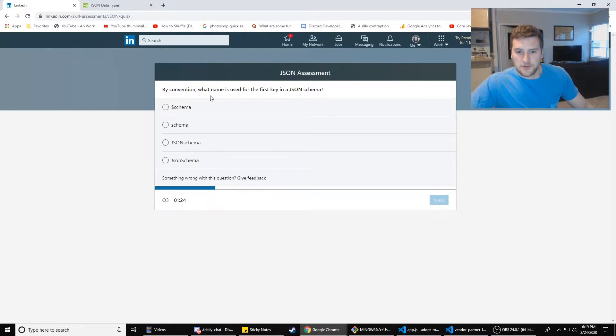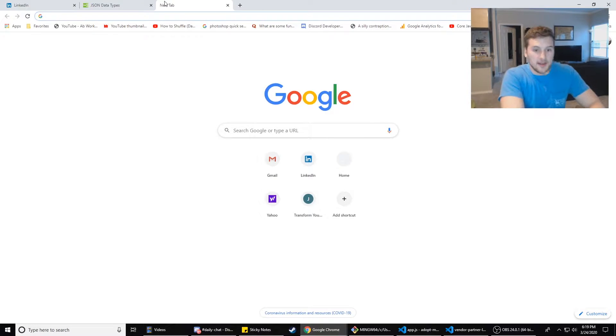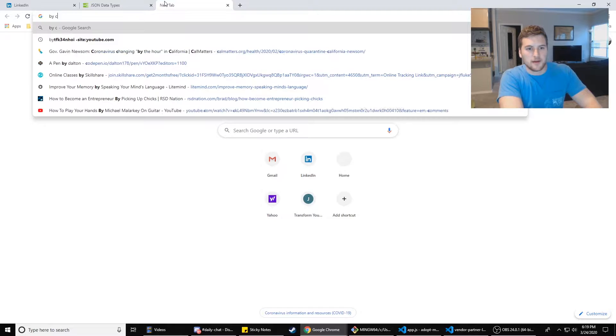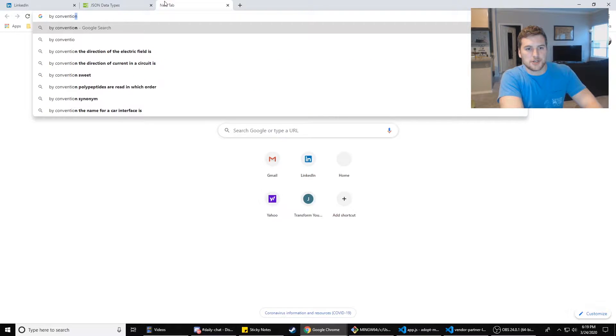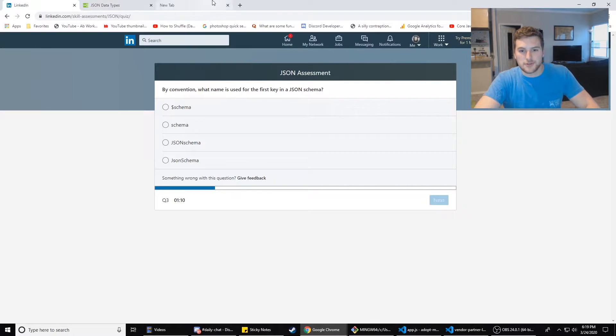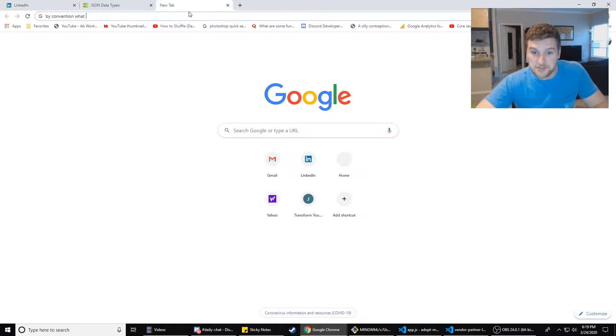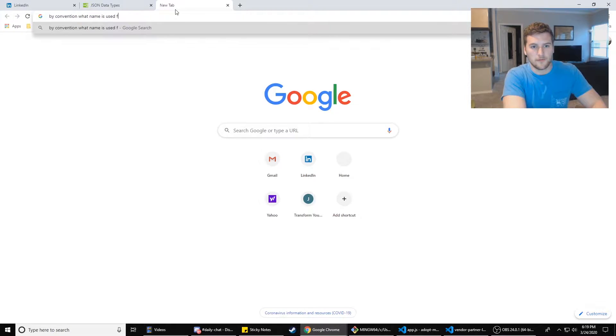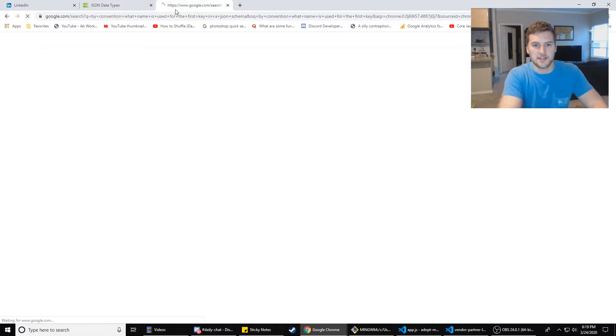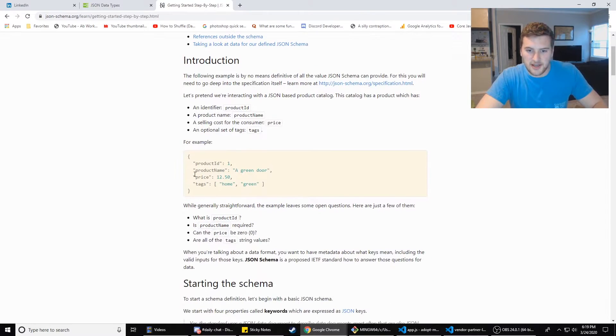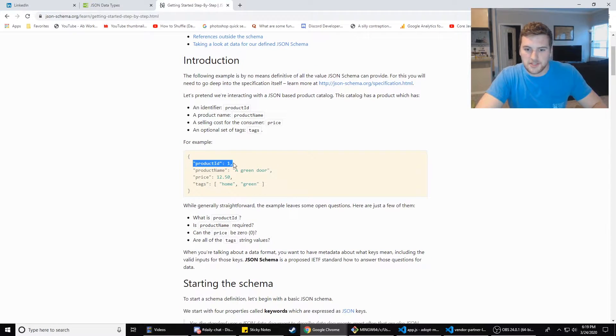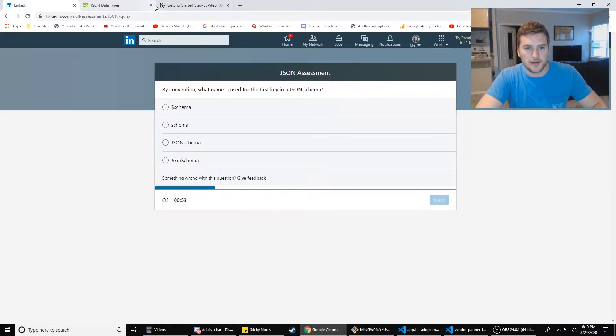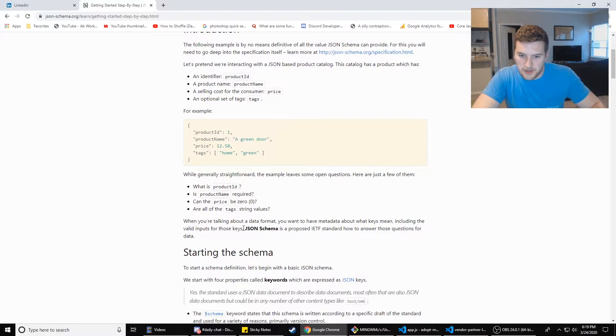By convention, what name is used for the first key in a JSON schema? Interesting. Let's find out. I have such a bad short-term memory. By convention, what name is used for the first key in a JSON schema. Getting started with JSON. This does not have any of those answers. JSON schema.